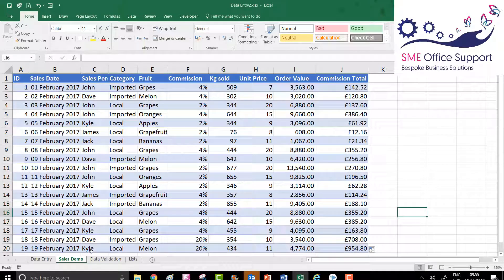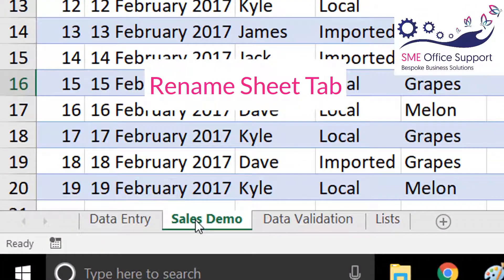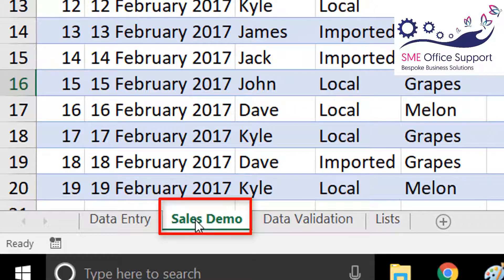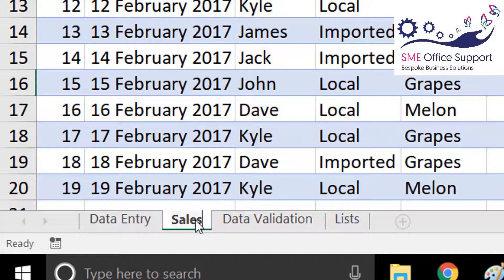The next thing I'm going to show you is how to quickly rename a sheet tab. Instead of right-clicking over the sheet tab, you can just double-click onto the sheet tab and change it to whatever name you want and press Enter.